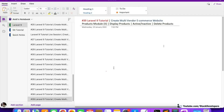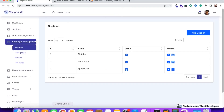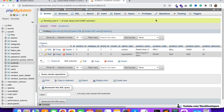Hello everyone, welcome to part 39 of Laravel 9 series in which we are creating the multi-vendor e-commerce website. We will continue working on the products module. In the last video we were able to create the products table and insert a few products with the help of a seeder. We are able to understand why we are adding the products and what we have done so far and what is the basic purpose for adding the products.